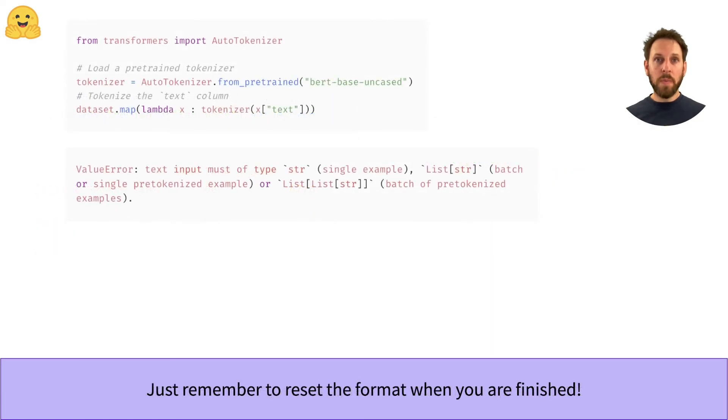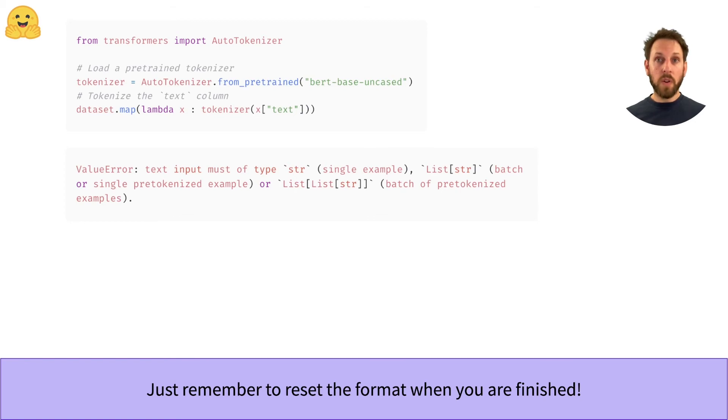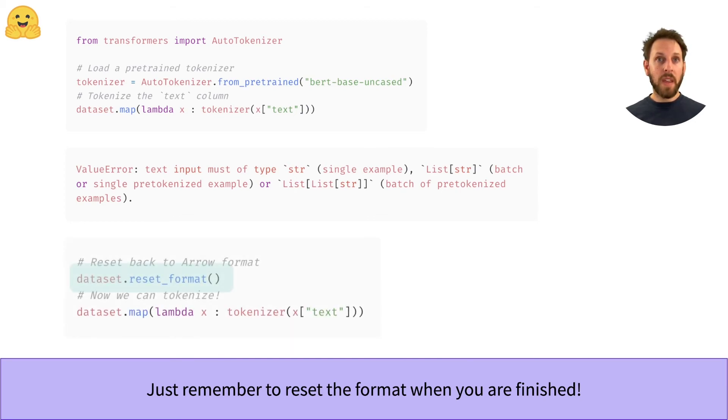The only thing to remember is that once you are done with your pandas analysis, you should reset the output format back to arrow tables. If you don't, you can run into problems if you try to tokenize your text because it is no longer represented as strings in a dictionary. By resetting the output format, we get back arrow tables and we can tokenize without problem.